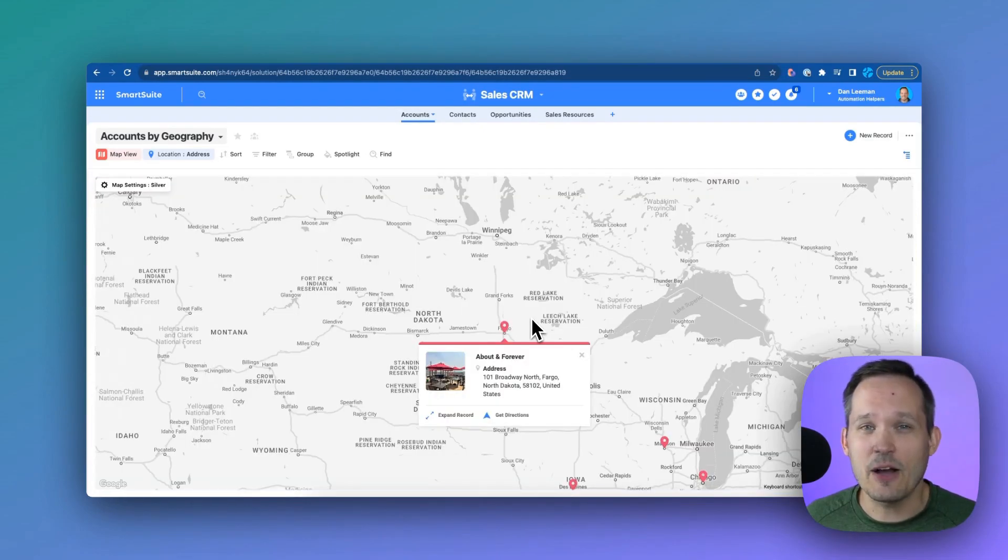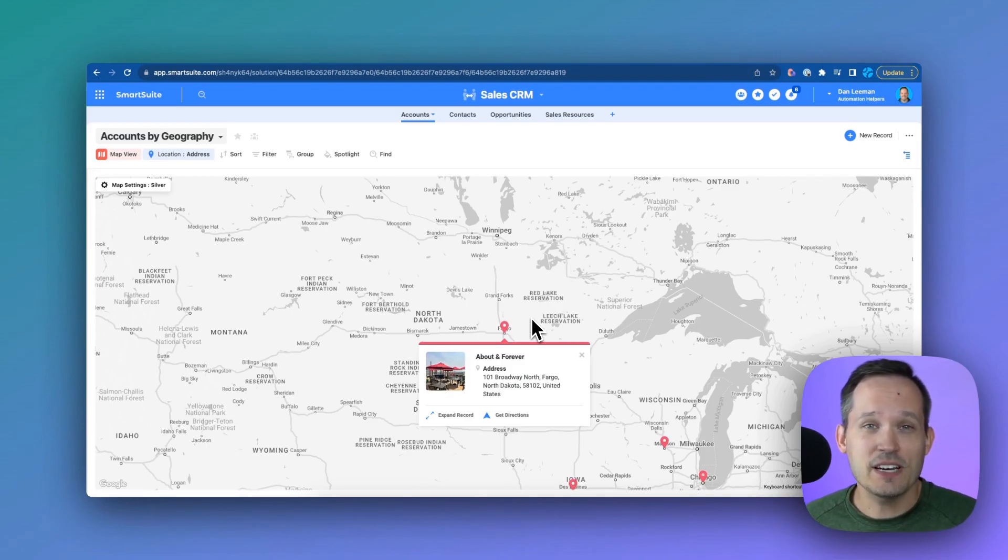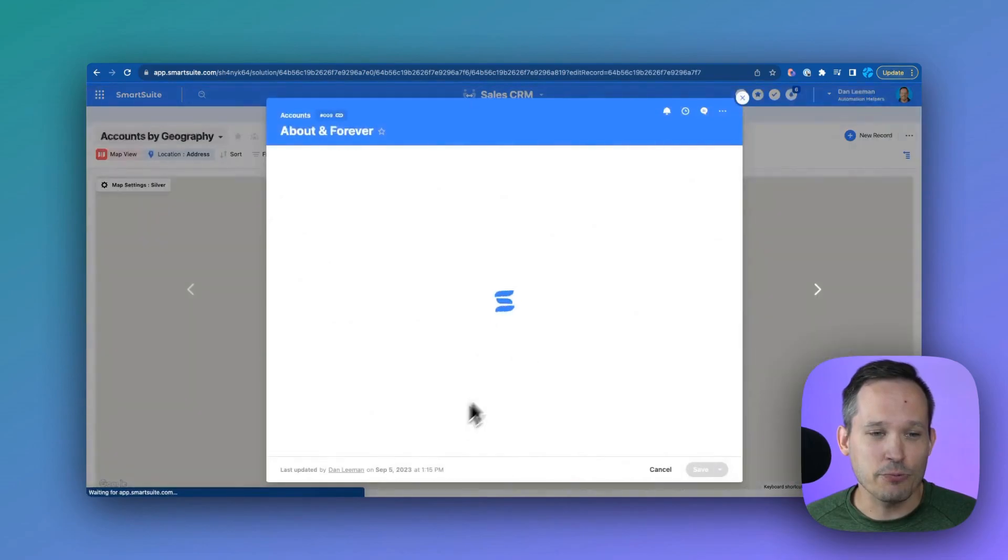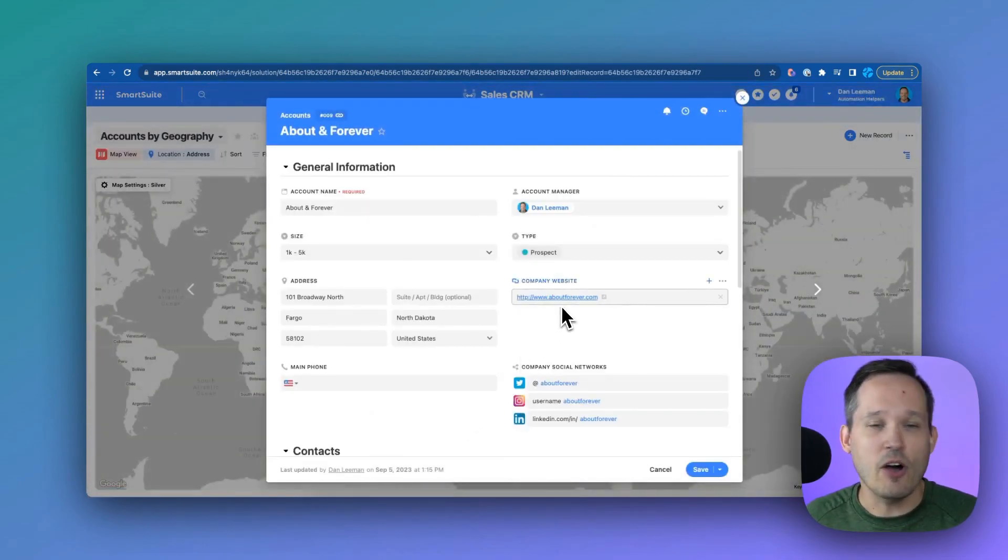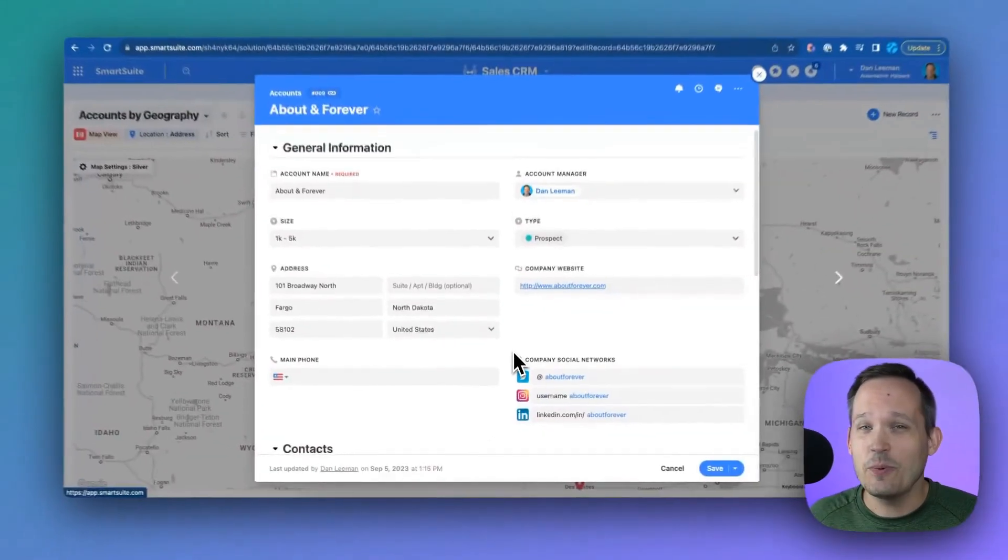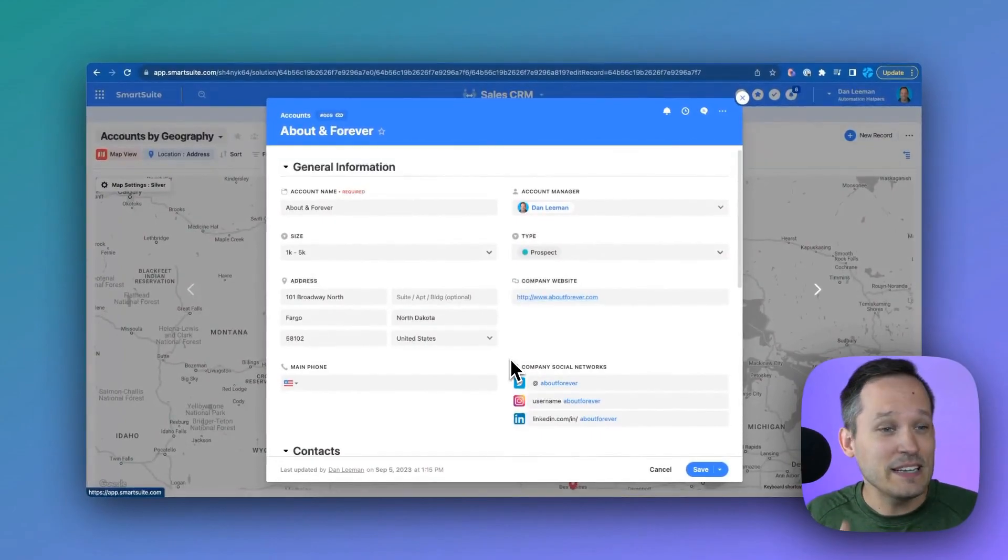What I also like is how easy it is to see all of that information associated with the account. So instead of having to go to a different view, I can just click expand record and see all of the underlying details about that customer's account. We don't have to navigate to other views in the system. Here's everything that I need to know.